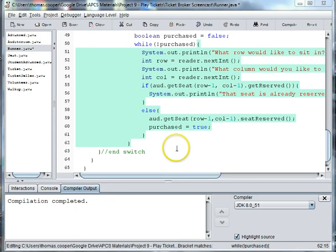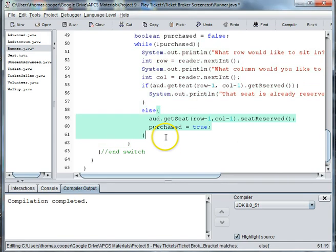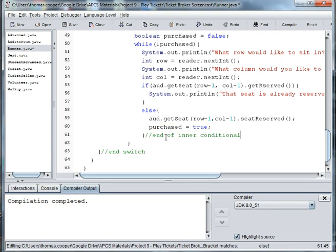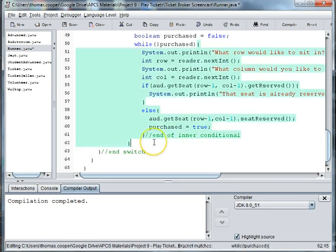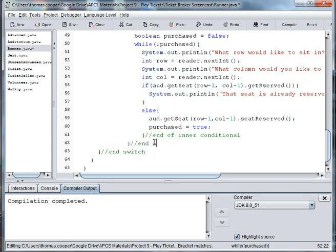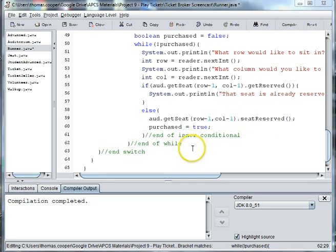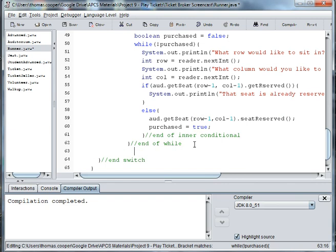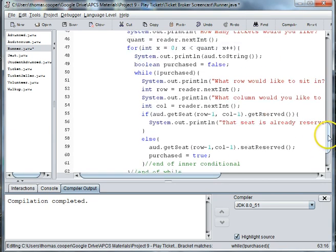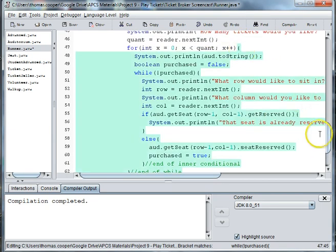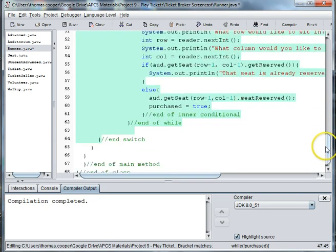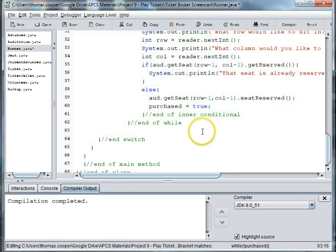And then we have the end of inner conditional, end of while, and end of for loop.